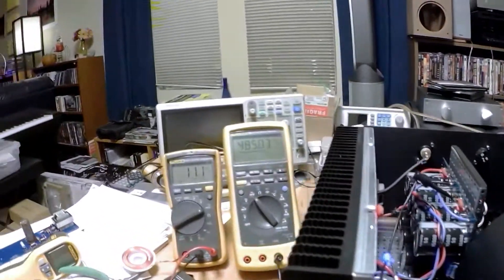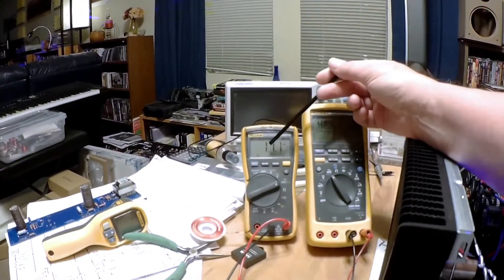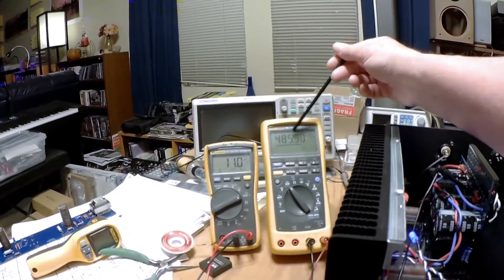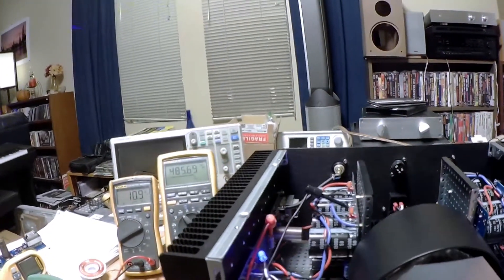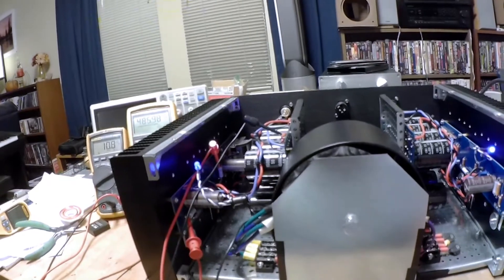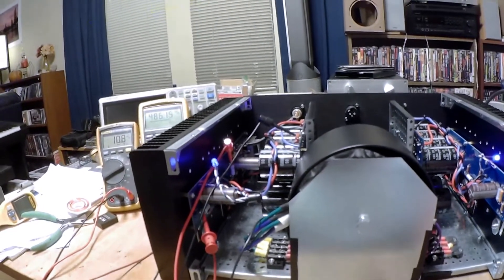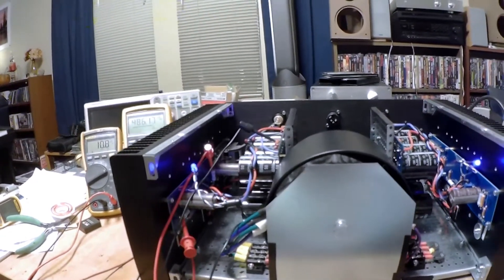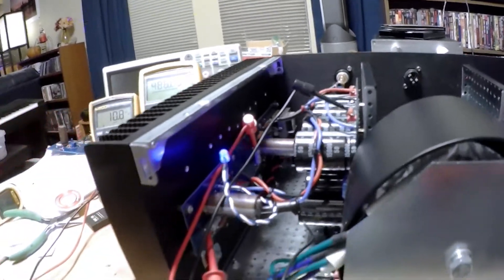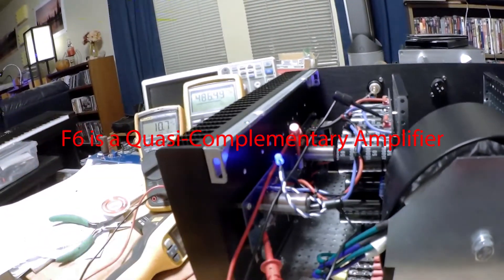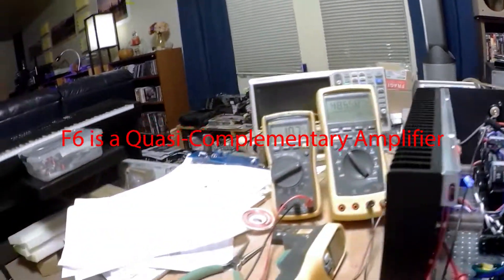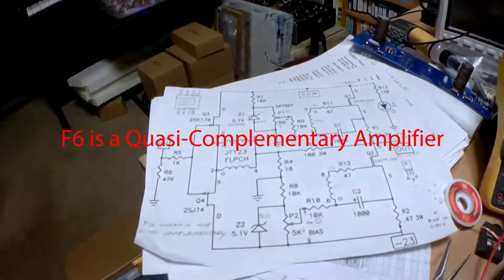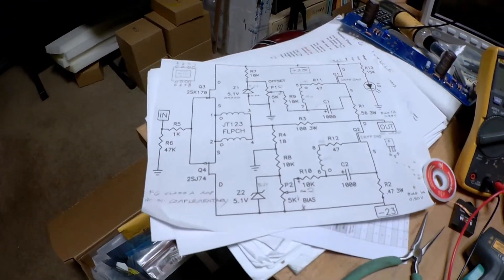If you look here, the meter on the left is the offset, meter on the right is the bias current. I found the third meter was just more confusing than anything. It works on a fully complementary amplifier, but not on a quasi-complementary amplifier like the F6 is.